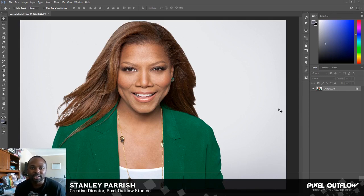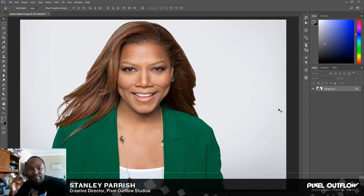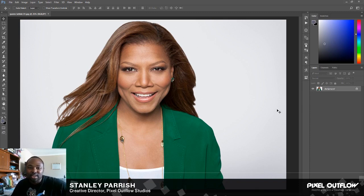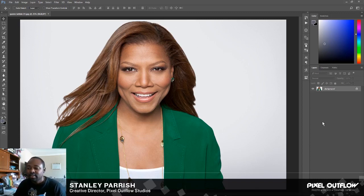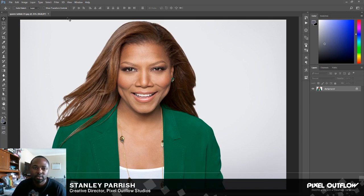I'm gonna show you guys how to make your face look slimmer fast in Photoshop, and I promise this is gonna be easy. The only thing is you're gonna need Photoshop CC. So let's just get right into it. Photoshop CC has a feature — it's called the Face Tool — and we're gonna go up here where it says Filter.